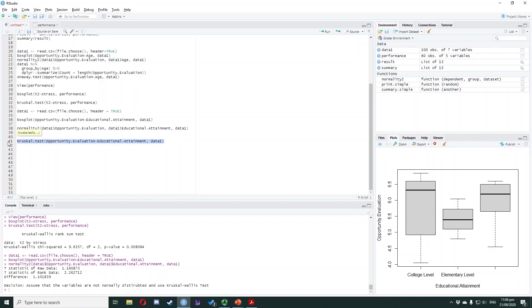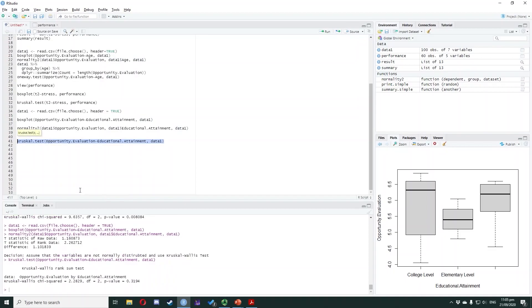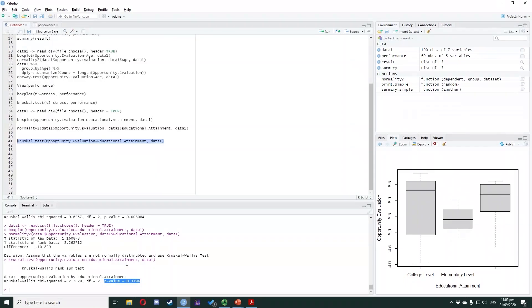Highlight the code and press Ctrl+Enter. In the console window, you will see the result. The Kruskal-Wallis chi-squared is equal to 2.2829, which is the test statistic. The df is equal to 2, and the p-value is equal to 0.3194. Since the p-value is greater than the significance level of 0.05, we failed to reject the null hypothesis.